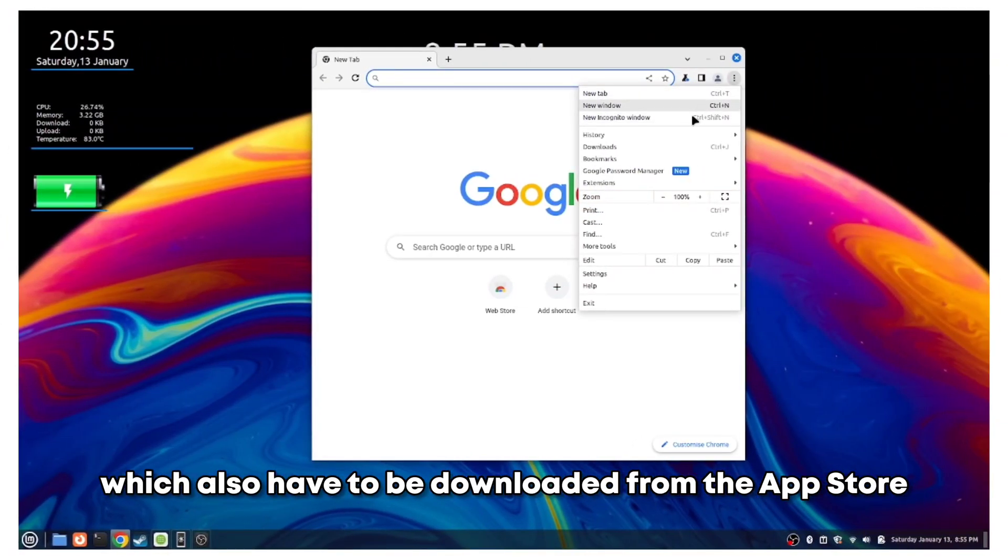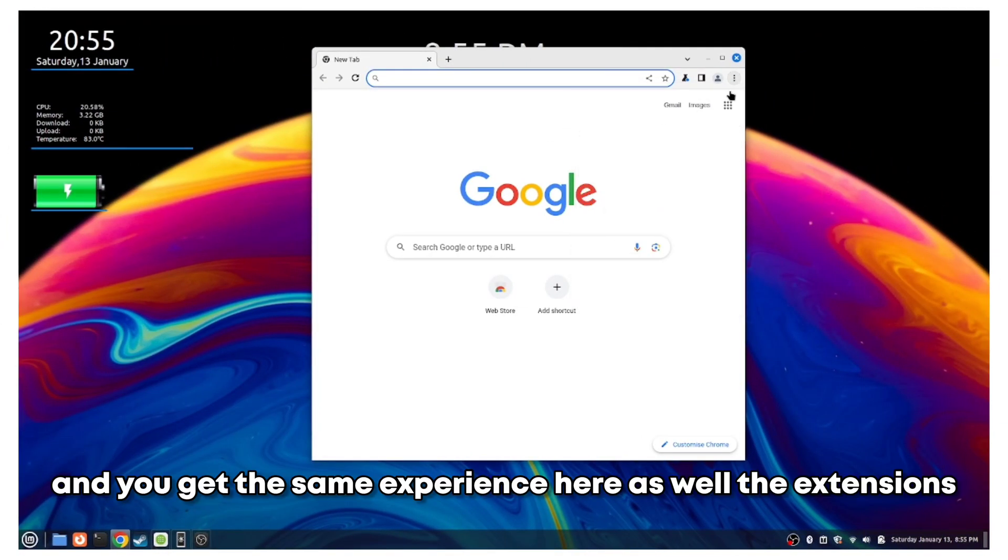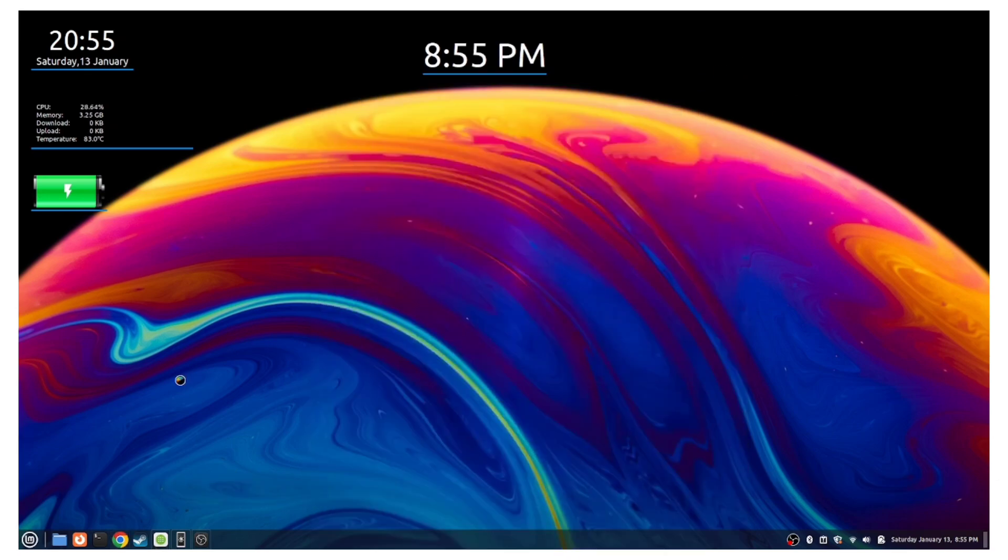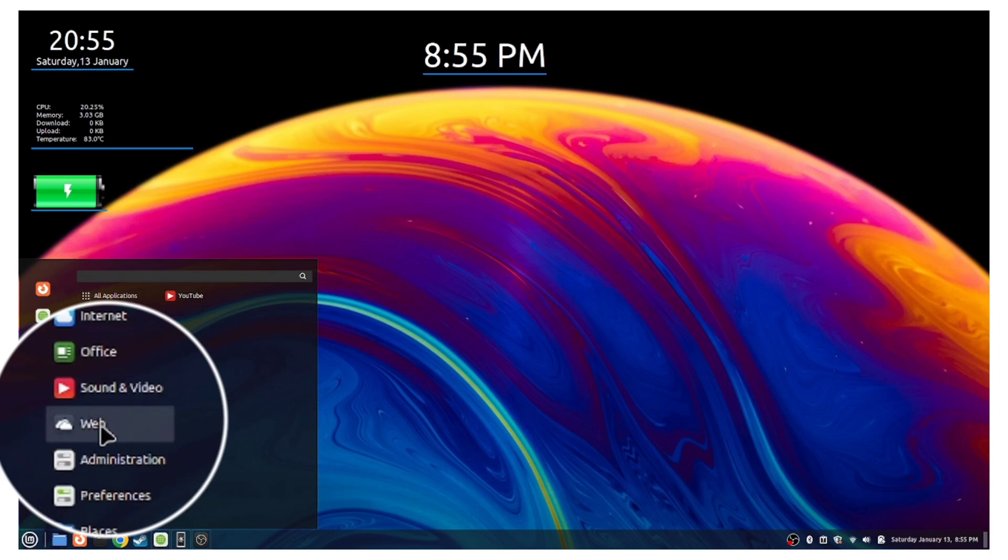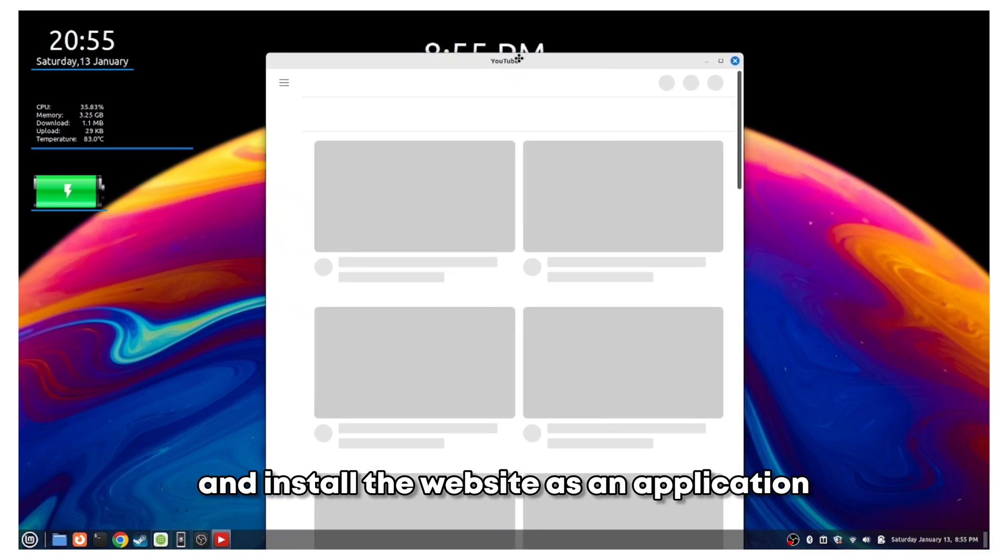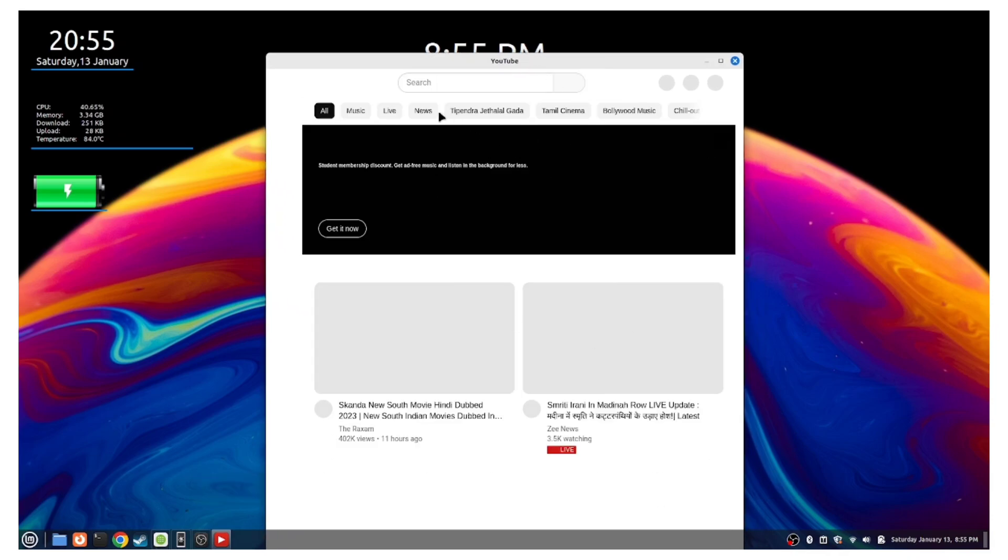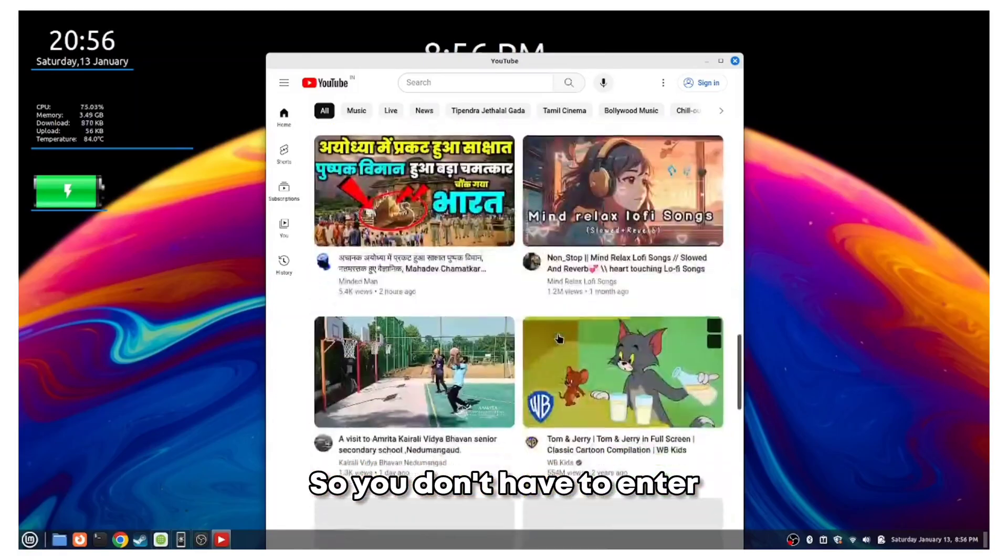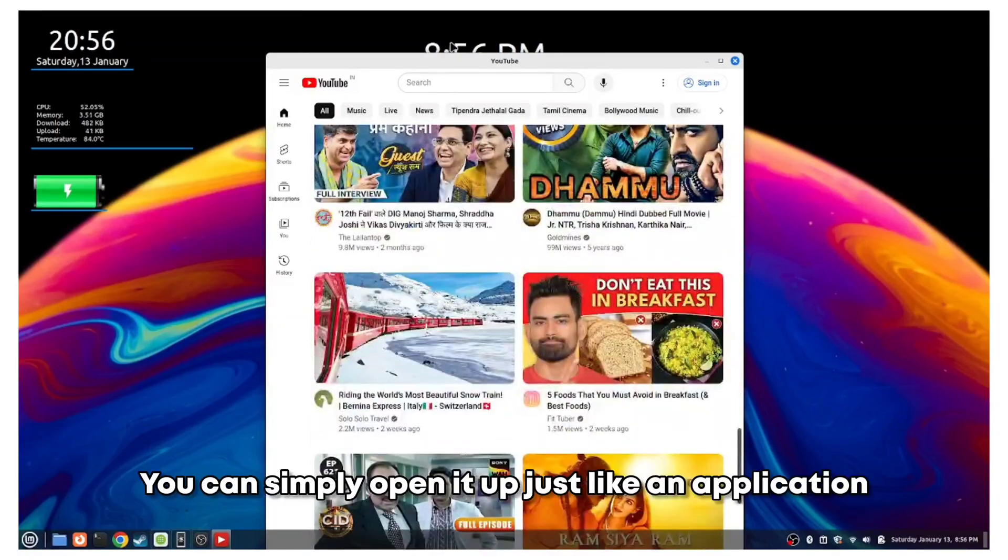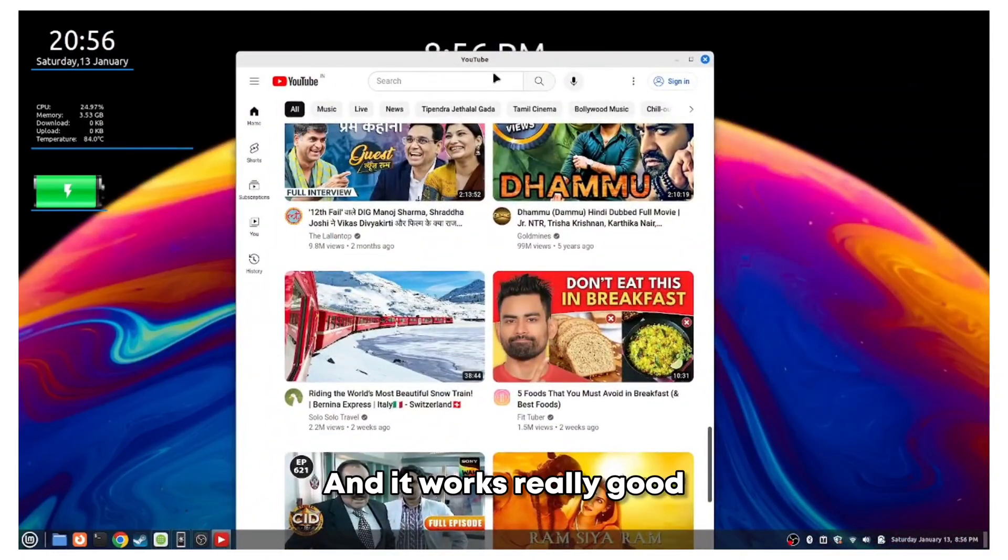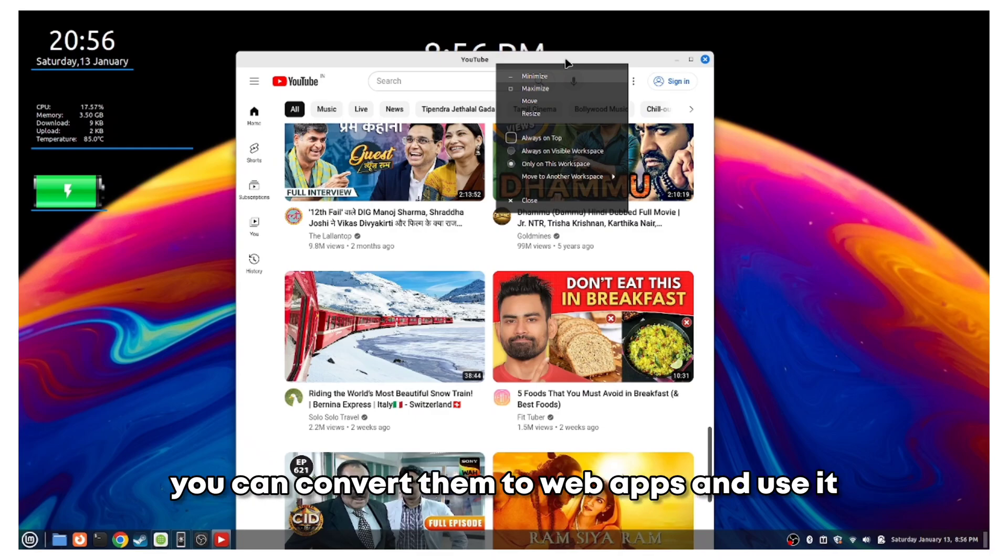You get the same experience here as well. The extensions and the multi-profile support, all of it is here. We also have something called web app support. What you can do is create and install the website as an application. If you used Chrome OS Flex, it works just like that. So you don't have to enter the website address or bookmark, you can simply open it up just like an application. If you have most visiting websites, you can convert them to web apps and use it.